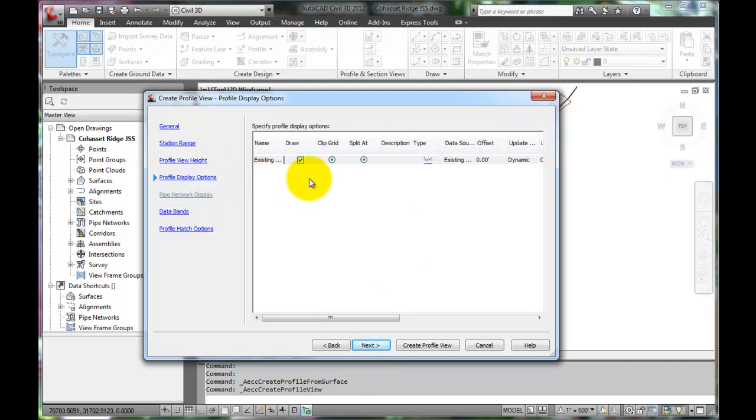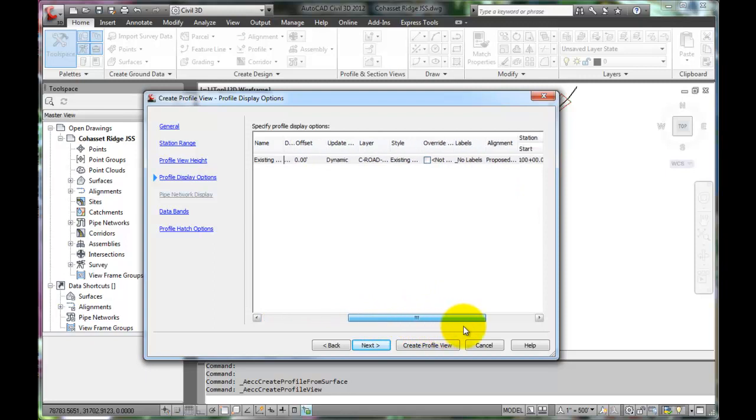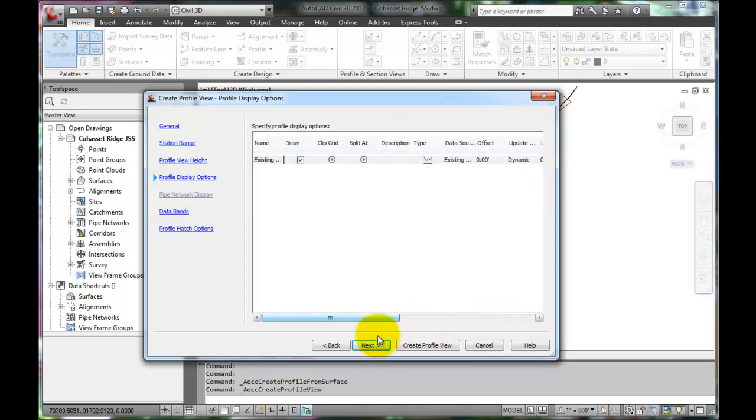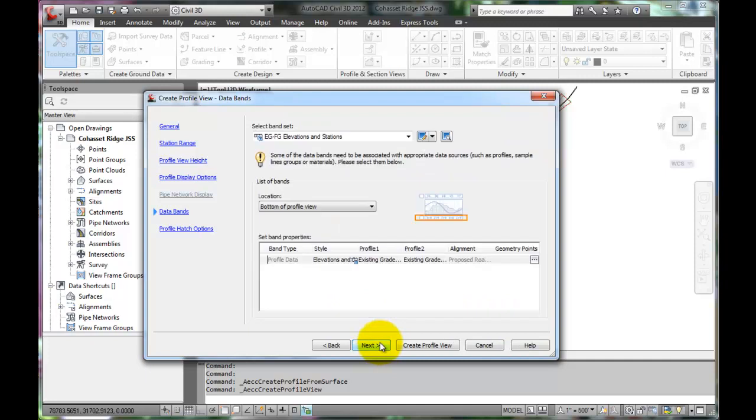The defaults for the display options are typical. Next.